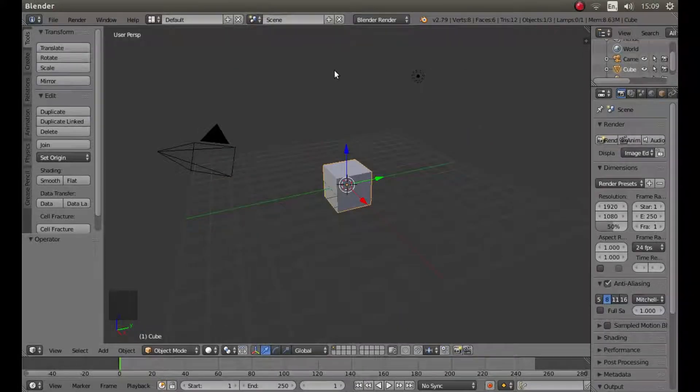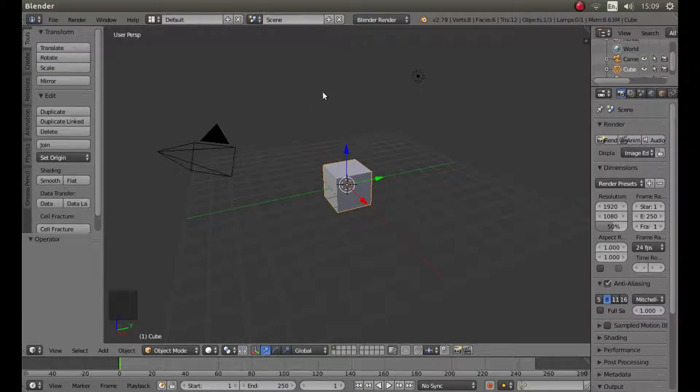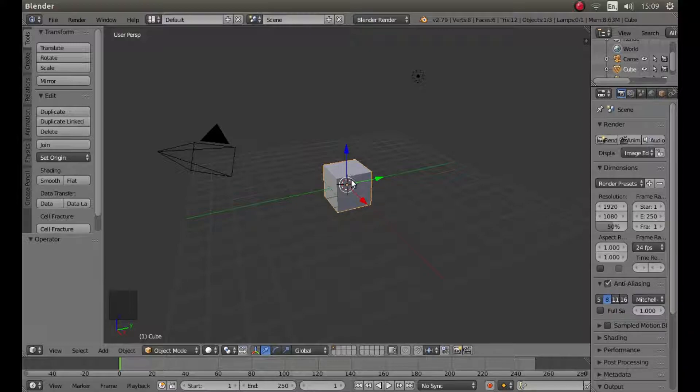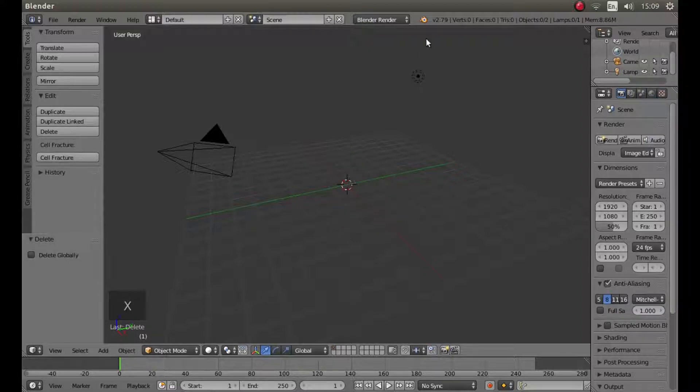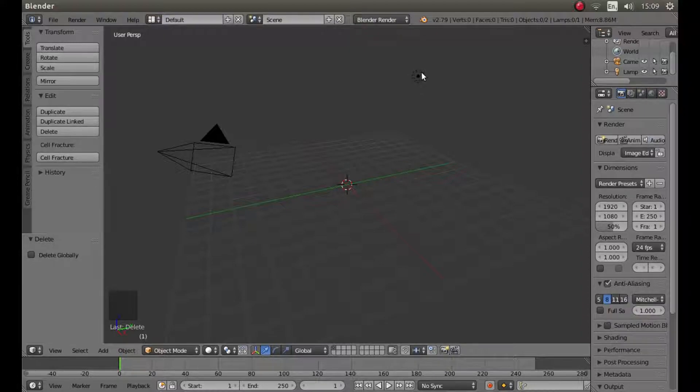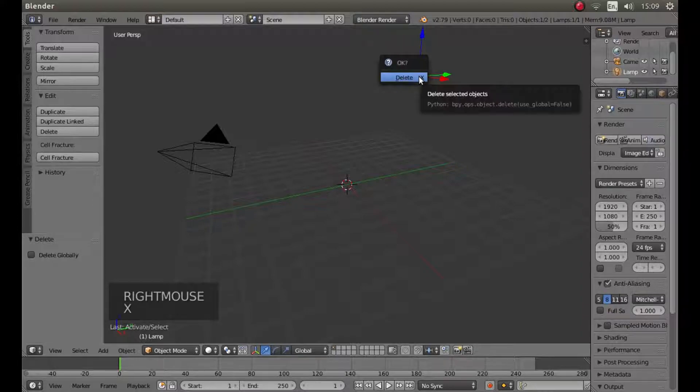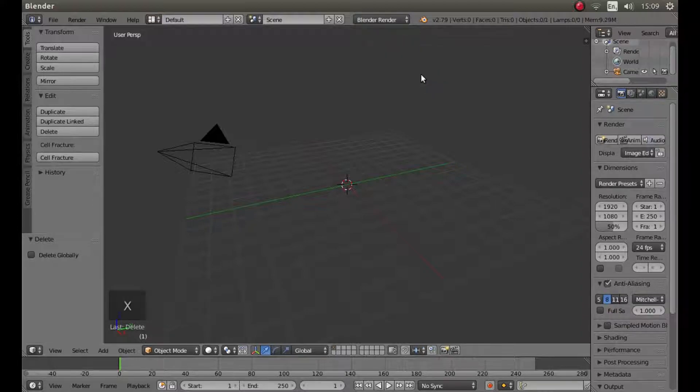Rather than using the video editor we're actually going to be using the Blender default screen. So start by removing the cube, just press X and left click on delete. Move the lamp as well, this is a black dot with a few circles around it, so right click on this then again X and left click on delete.